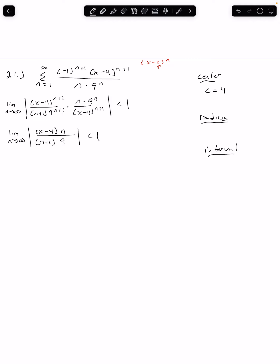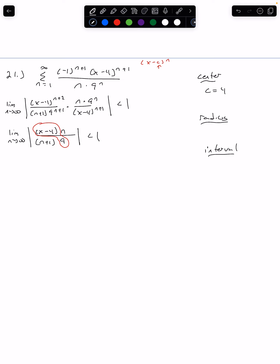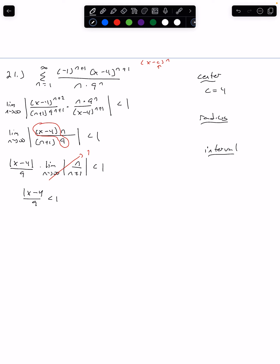For our next step, anything that does not have an n, we factor that out. This becomes the absolute value of x minus 4 over 9 times the limit as n goes to infinity of n over n plus 1, and that has to be less than 1. The limit of n over n plus 1 as n approaches infinity is just 1. So we're left with the absolute value of x minus 4 over 9 is less than 1.